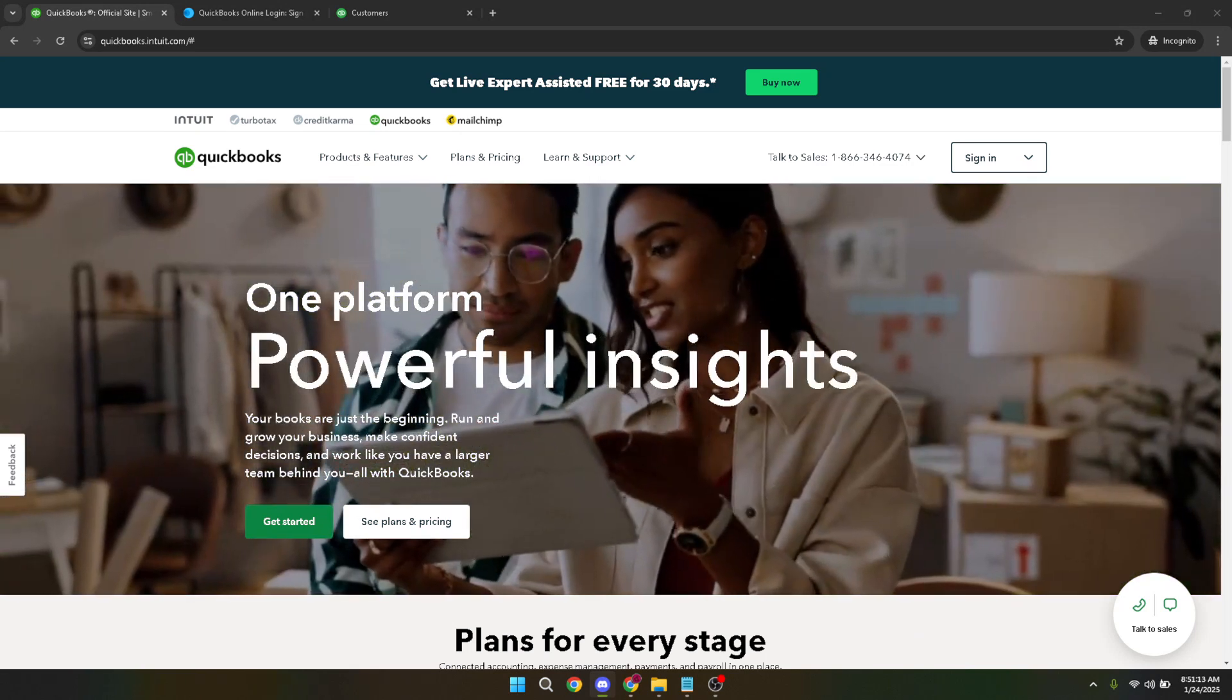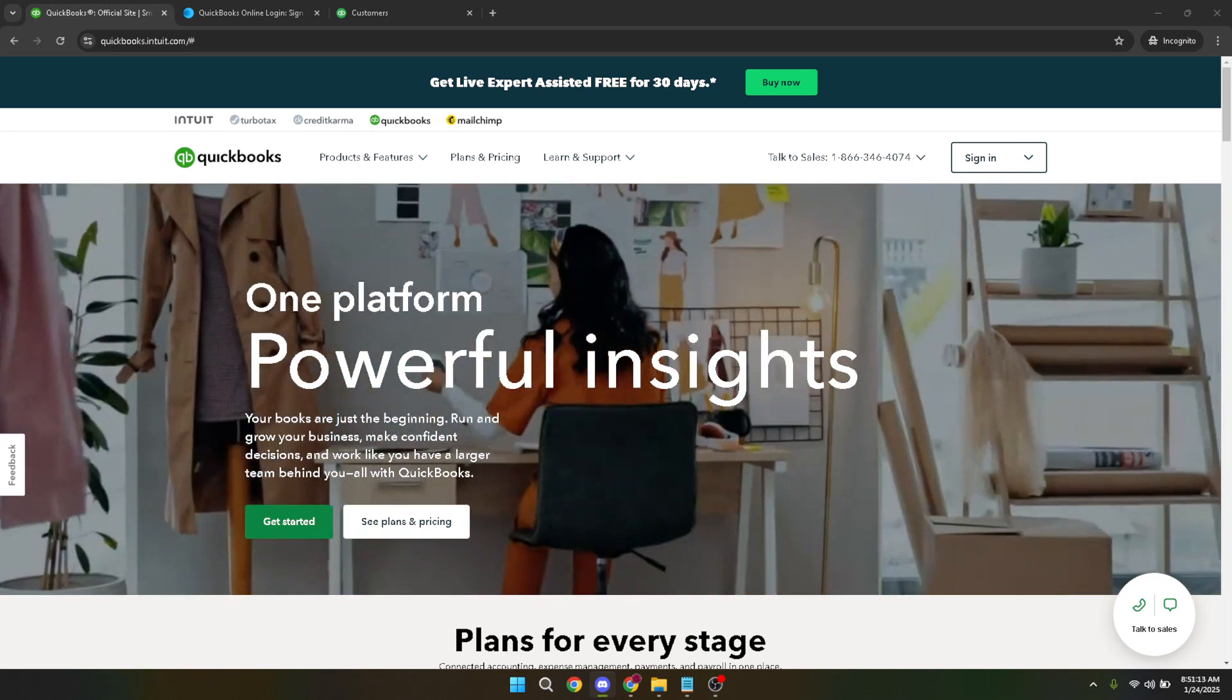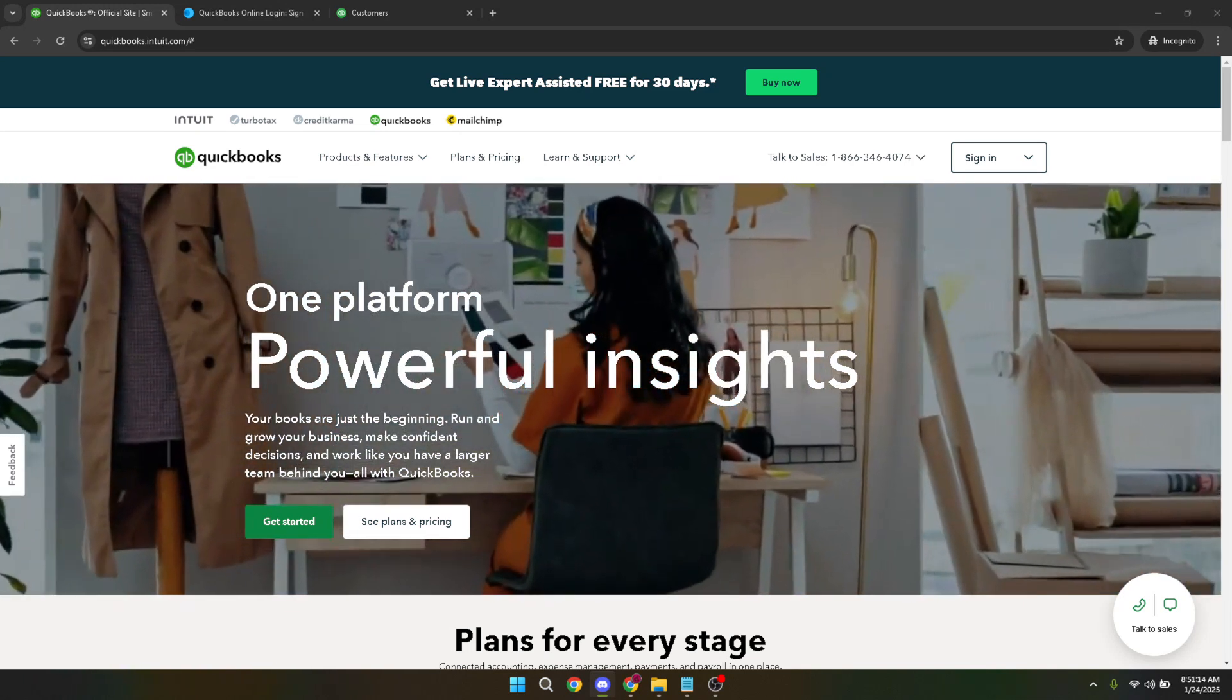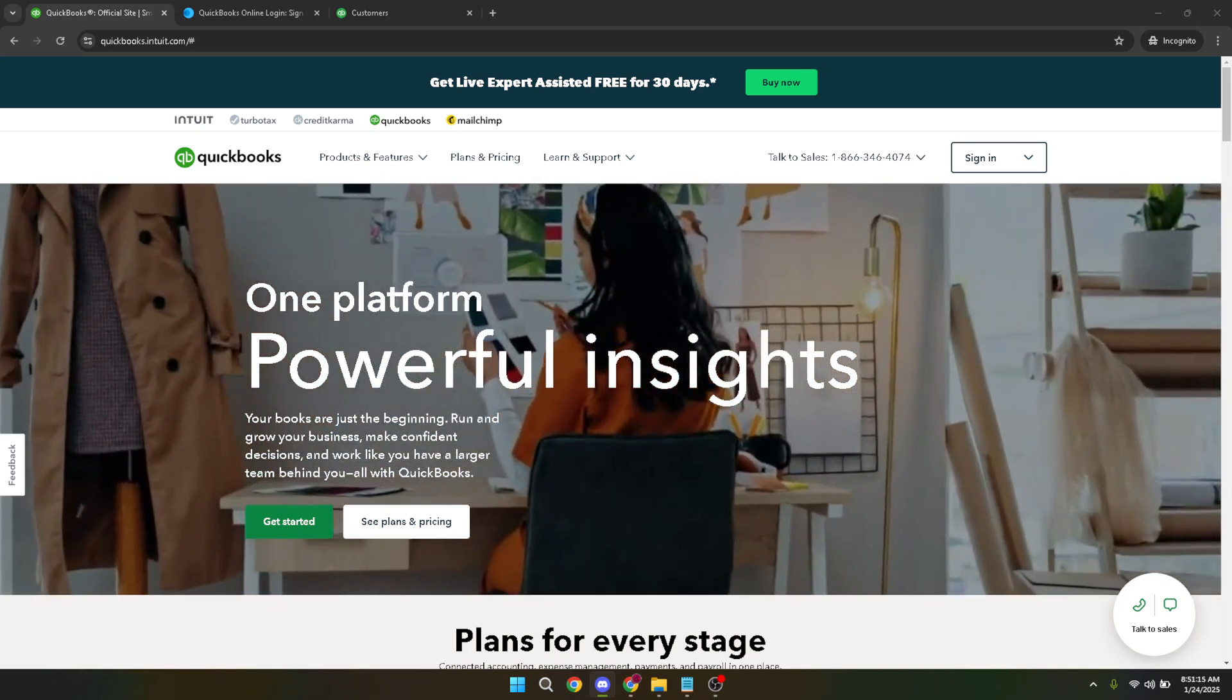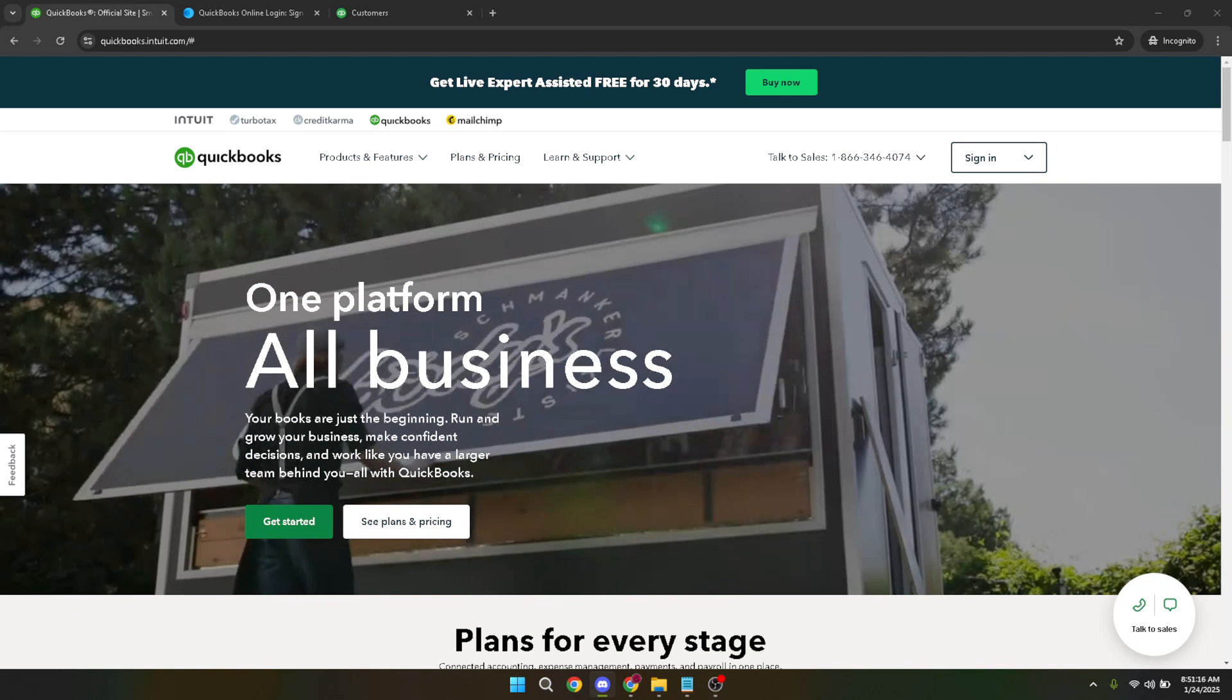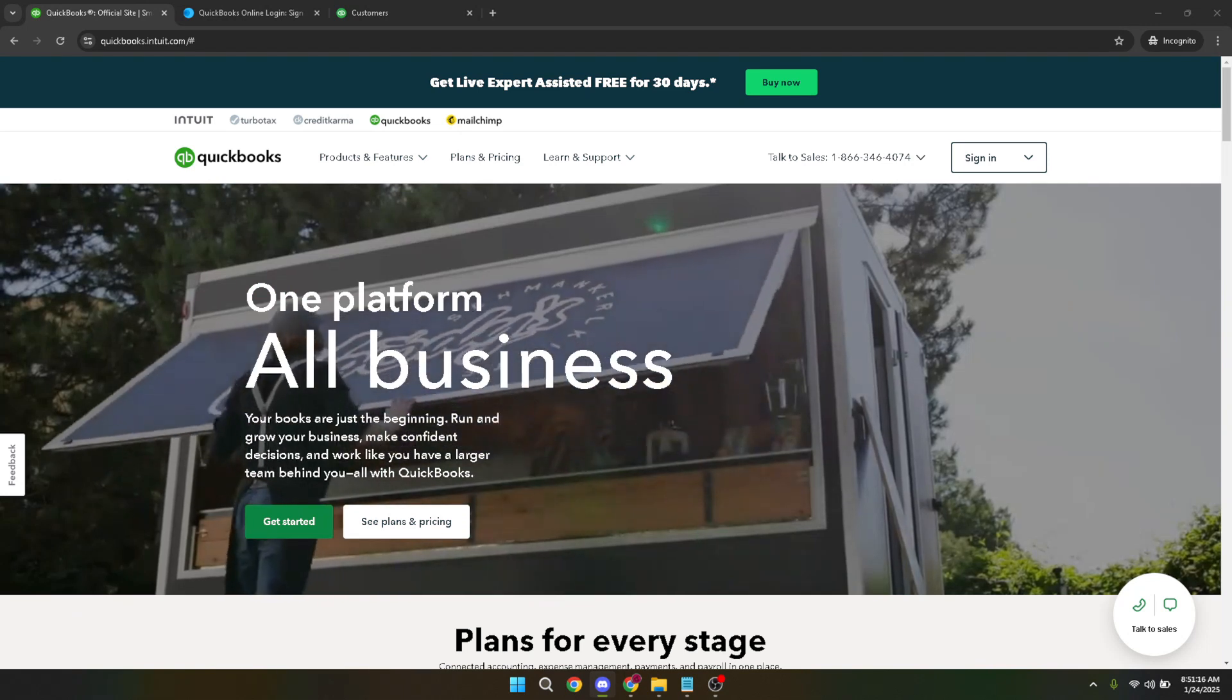Next, you'll need to choose QuickBooks Online from the options available. Selecting this ensures that you're utilizing the right platform for your data import needs.